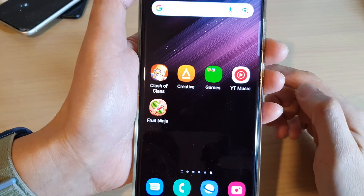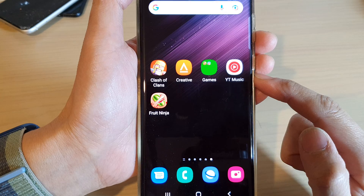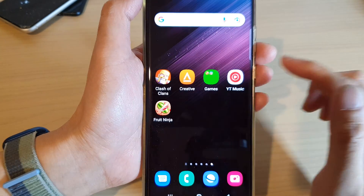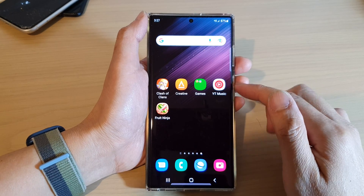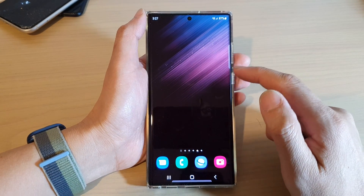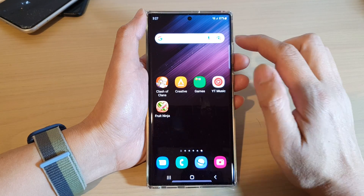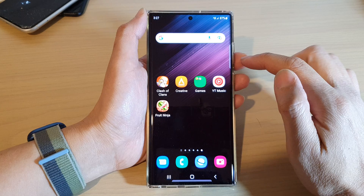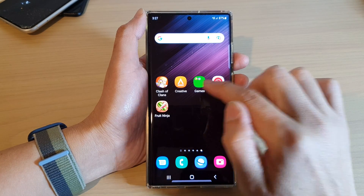Hey guys, in this video we're going to take a look at how you can move app icons in and out of a folder on the Samsung Galaxy S22 series. First, tap on the home button to go back to the home screen, then navigate to the home screen that has the app icons that you want to move.